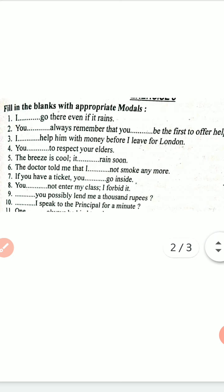Third sentence: 'I dash help him with money before I leave for London' — I will help him with money before I leave for London. Fourth sentence: 'You dash to respect your elders' — you ought to respect your elders. Fifth sentence: 'Breeze is cool, it dash rain soon' — it may rain soon.